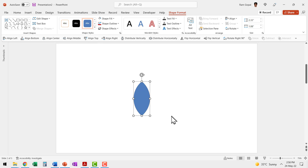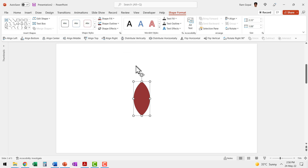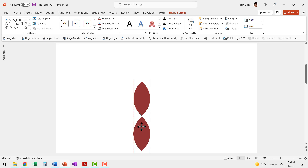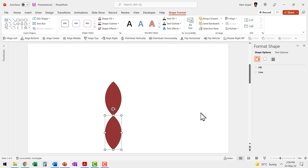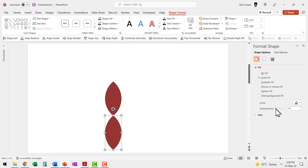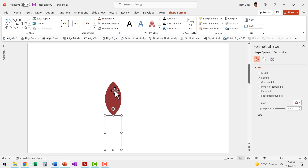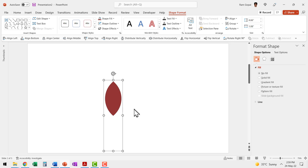Now we have the first petal created. Fill it with the color of your choice, then go to shape outline and give it a dark colored outline. Now I'm going to make a duplicate using Control+D to serve as a ghost shape — place it so it touches the bottom corner of the petal. Right-click, go to Format Shape, set fill transparency to 100%, and set shape outline to no outline. Then hold Shift, click on the petal, and press Control+G to group. Now we have one petal created the right way.